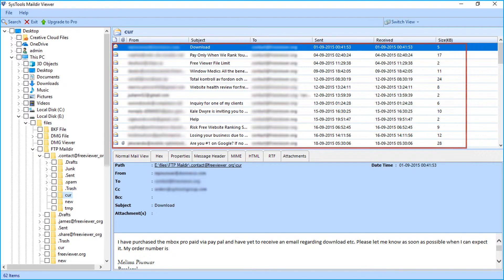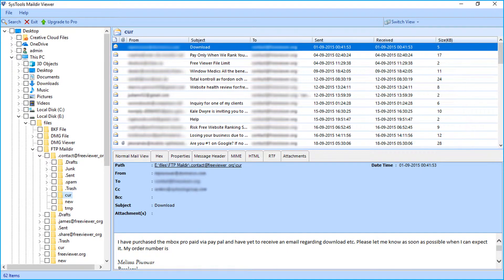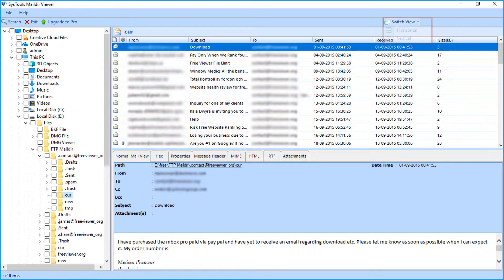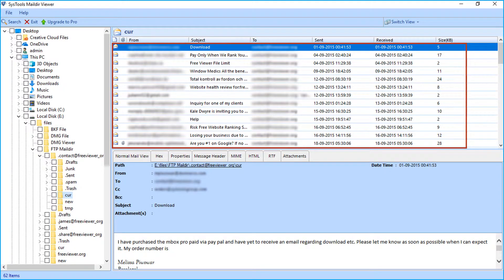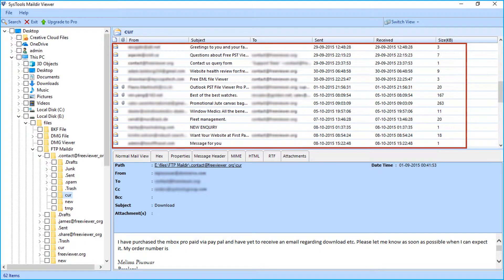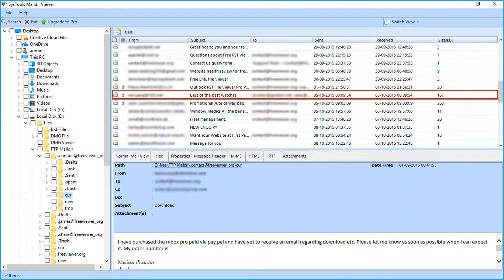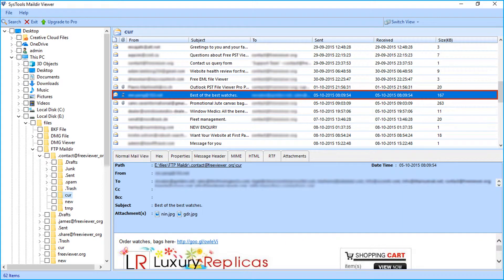On the right side you can see the listed Maildir files. Above there is a switch view option — click the button. There are two options to preview Maildir files: horizontal and vertical. From the Maildir file list, scroll down and select any file to preview its details.